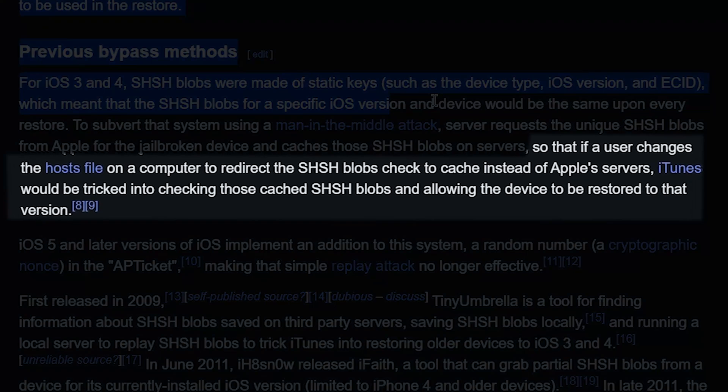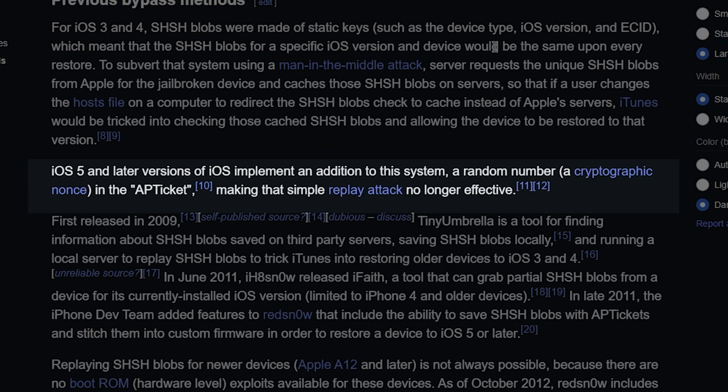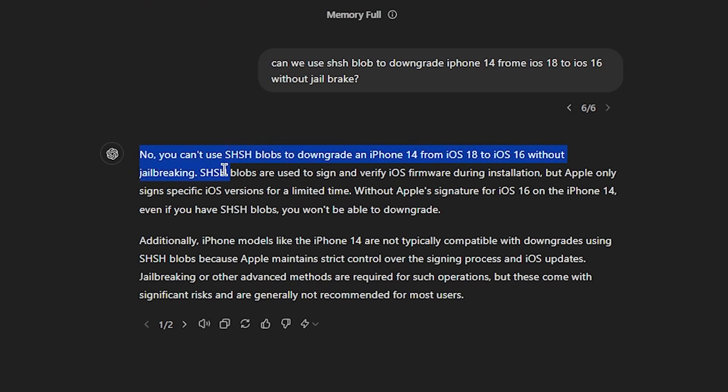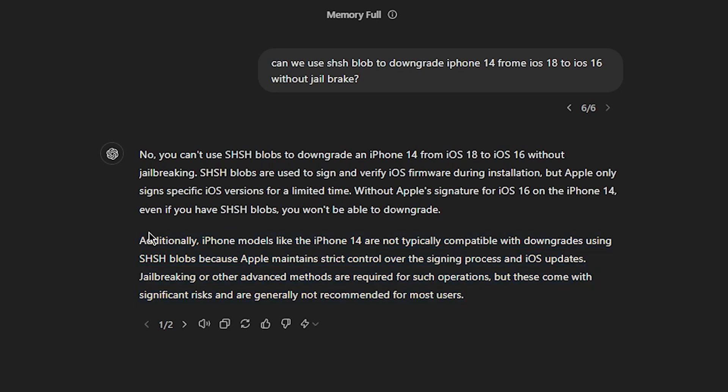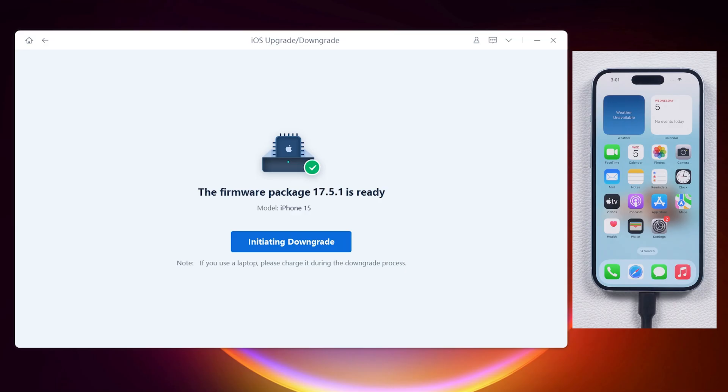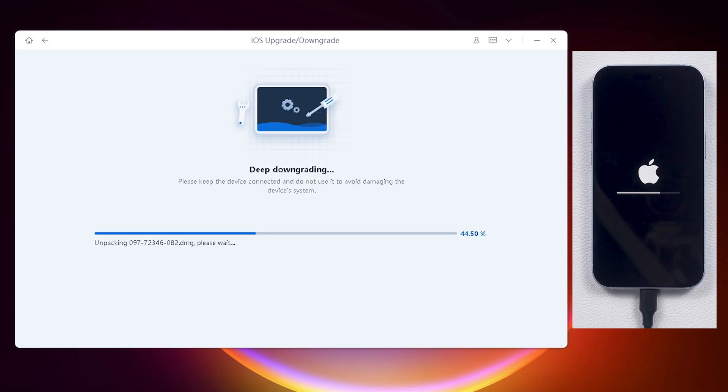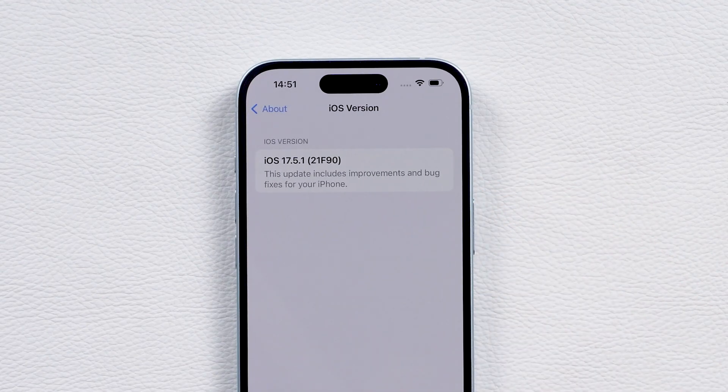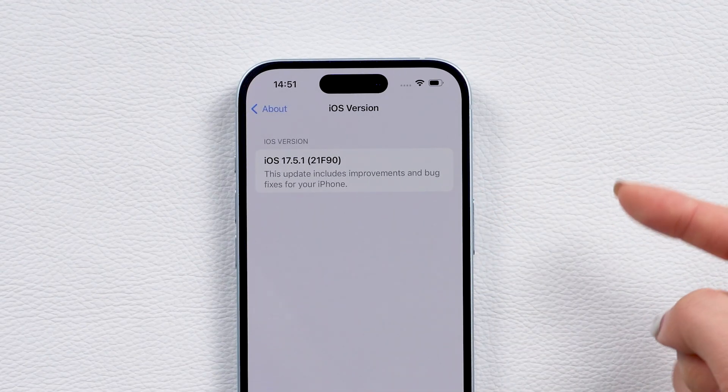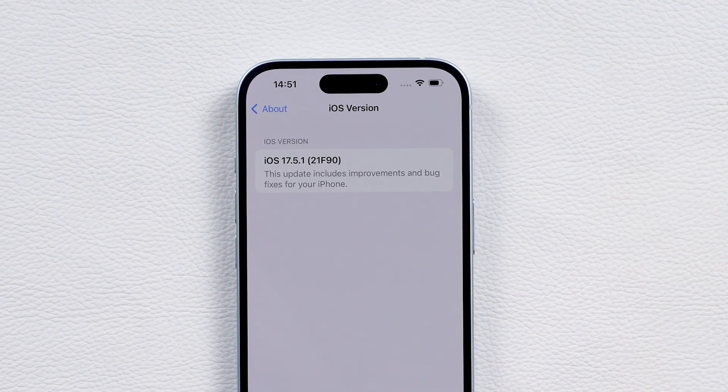But here is a thing, even with saved SHSH blobs, downgrading to an older iOS version isn't always safe or guaranteed. Downgrading without jailbreaking is difficult and could damage your phone. Jailbreaking, on the other hand, compromises your data security, so I don't recommend it. Still, in this video, I'll guide you on how to save SHSH blobs in advance. If you want to downgrade safely, check out the linked video on using iTunes and ReiBoot. And we are now heading to the next part.